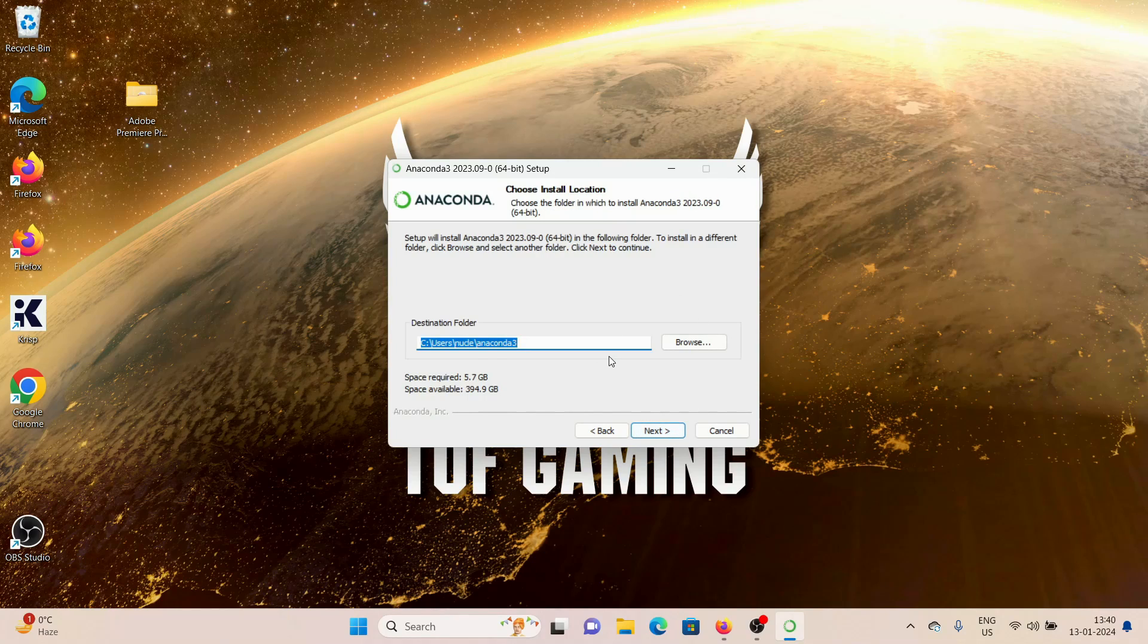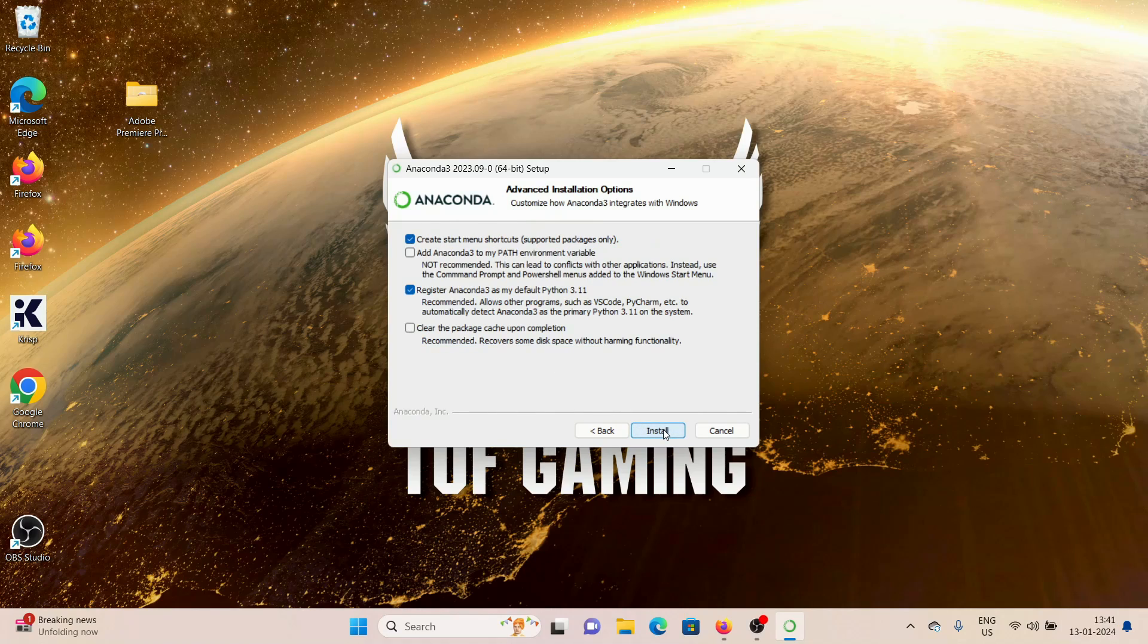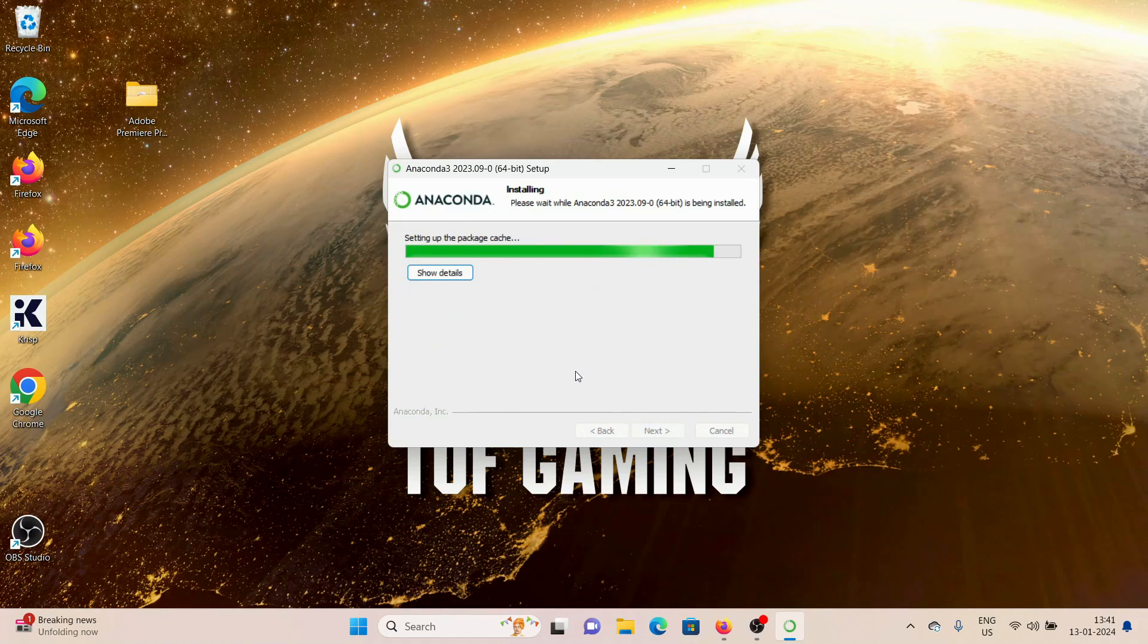keeping everything as it is by default. Then it's going to ask you for the destination folder. I think this is fine by me, so I'm going to click on Next, click on Install, and